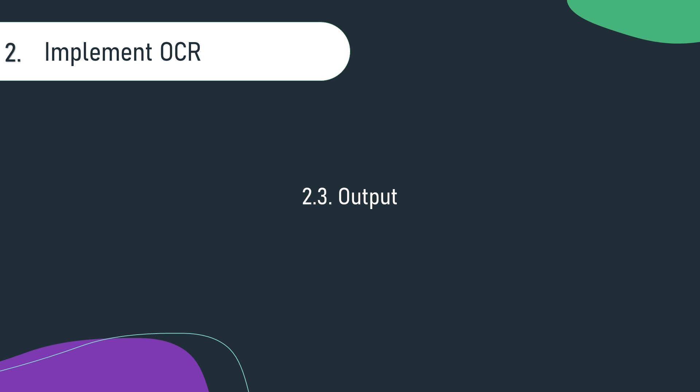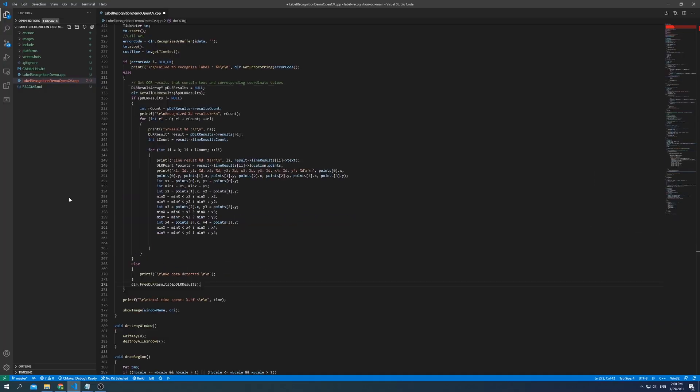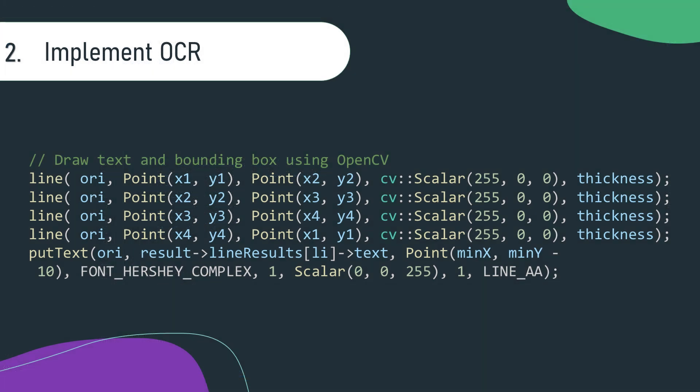In order to obtain the actual OCR results from DLR, you'll need to call the method GetAllDLRResults. This will return the text and coordinate values. You can then draw the text and corresponding bounding box using the OpenCV API's PutText and Line.